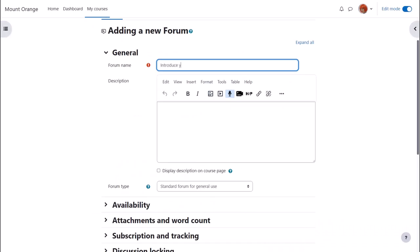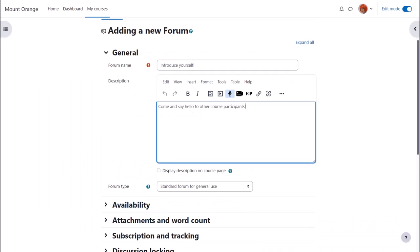There are a lot of settings for the forum but we only really need to give it a name, a description and then to save it. The name will be what the learners see on the course and the description if you wish may be displayed by ticking the display description on course page box.